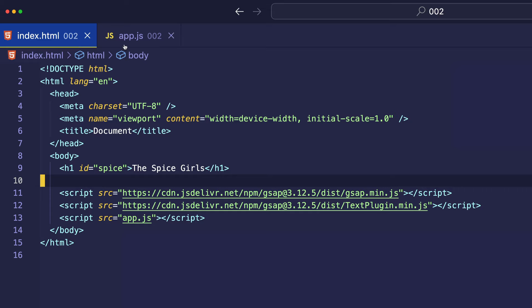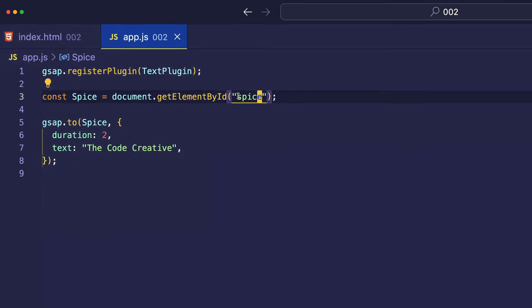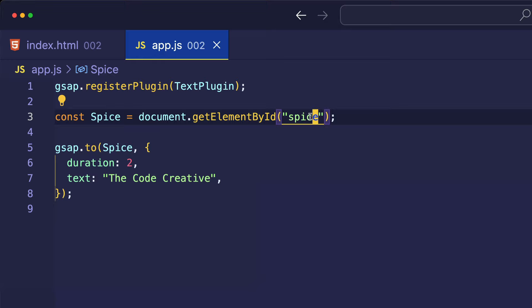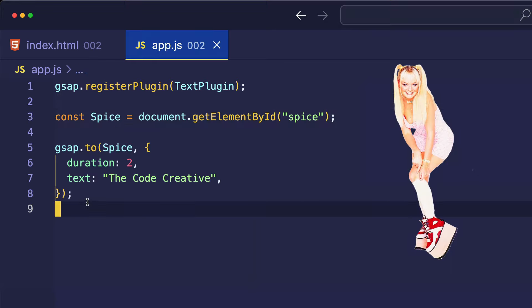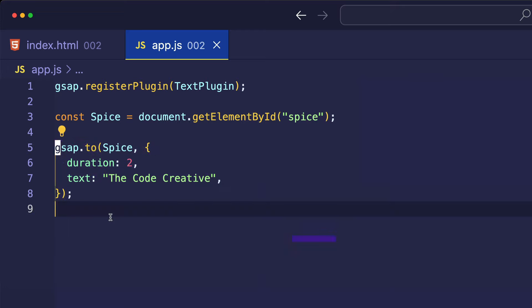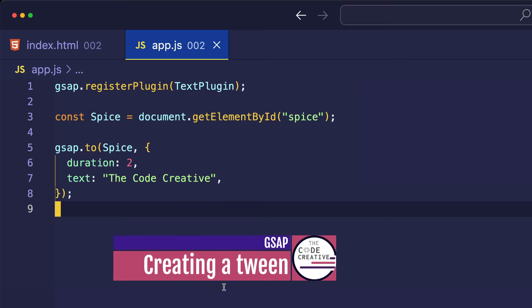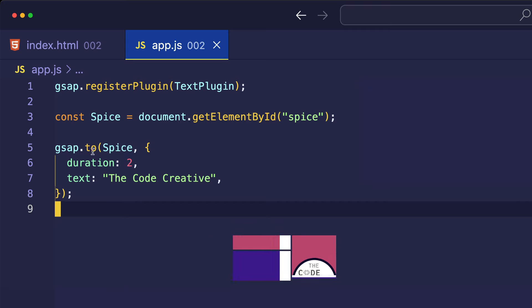So, let's go into app.js. And here on line three, I'm getting this h1 element with the ID of spice and assigning it to a const of spice. And here's the fun part where we get to use GSAP. GSAP.to is a method that allows us to create a tween or animation. The first argument to GSAP.to is going to be this spice element, which is the element that we want to animate.